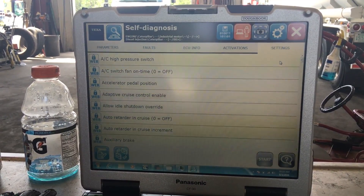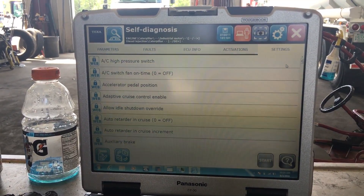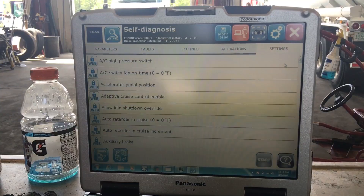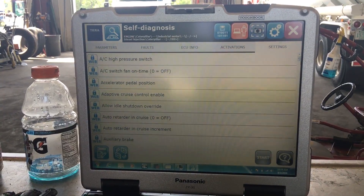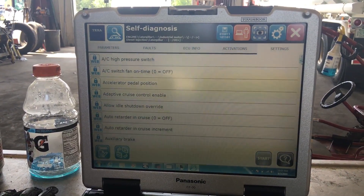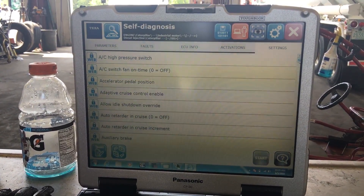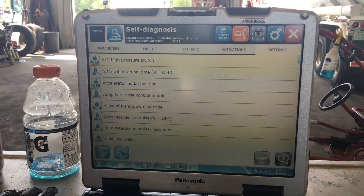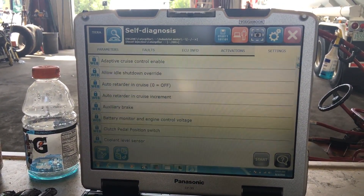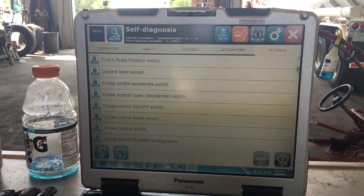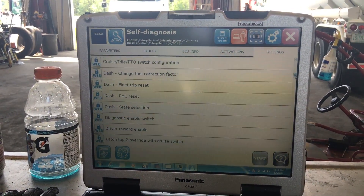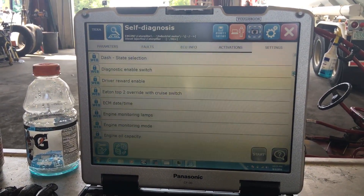Here is your settings tab. These are all the things you can change within the ECM. For this particular engine we have over 200 that you can change. Just scroll down to show you some.